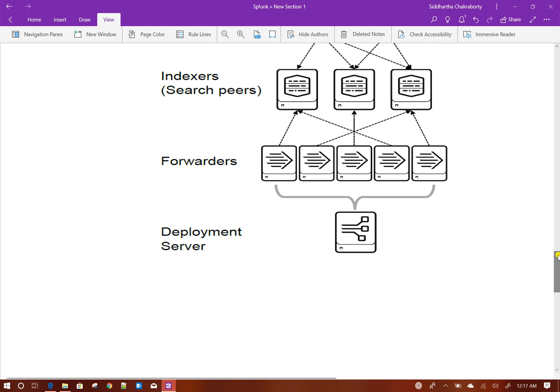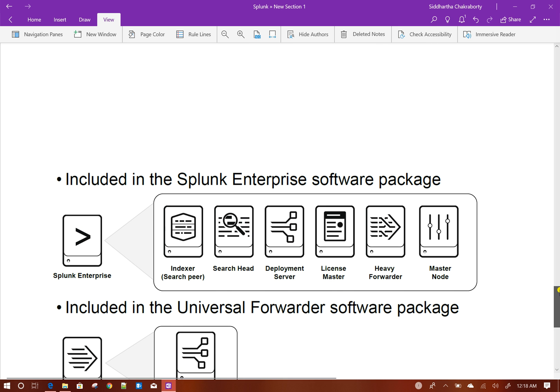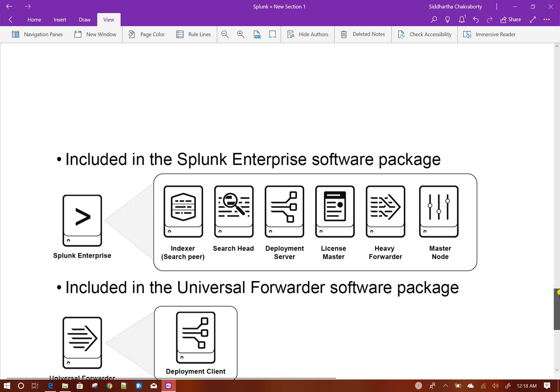When you download Splunk from the Splunk website, it has two different softwares. One is Splunk enterprise software, another is Splunk universal forwarder software. Universal forwarder softwares are very lightweight in nature. They do not have any UI, you just install them in the server and then configure it from the backend.